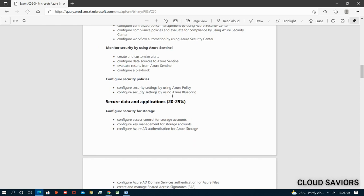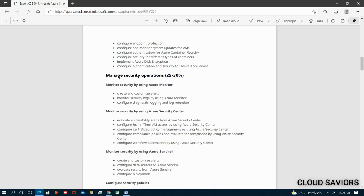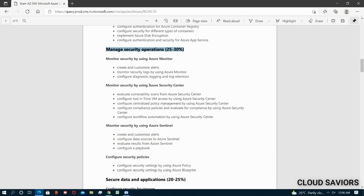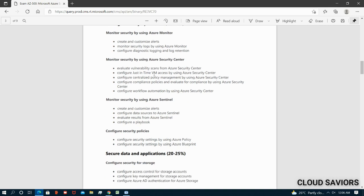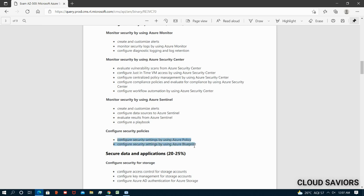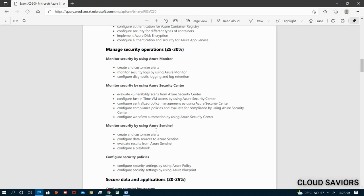Also configure security policies using Azure Policy and Azure Blueprints. If you have passed AZ-104, AZ-303, or AZ-304, you are already familiar with Azure Policy and Blueprints. For this module, your main focus should be Azure Security Center and Azure Sentinel, since those are the new and exam-critical topics. Monitoring, log analytics workspaces, policies, and blueprints are more familiar ground from prior certifications.